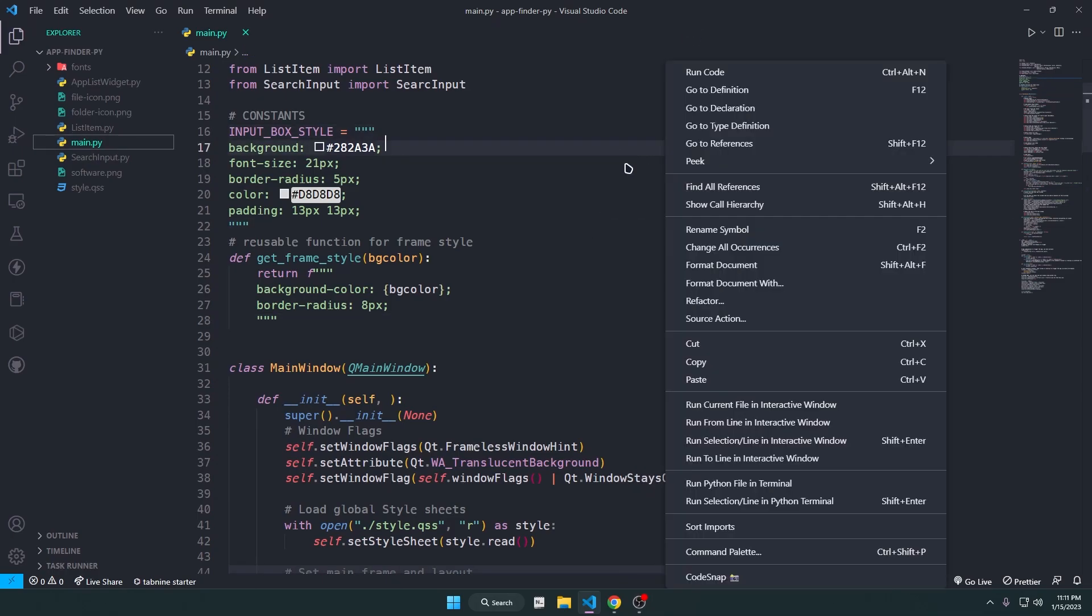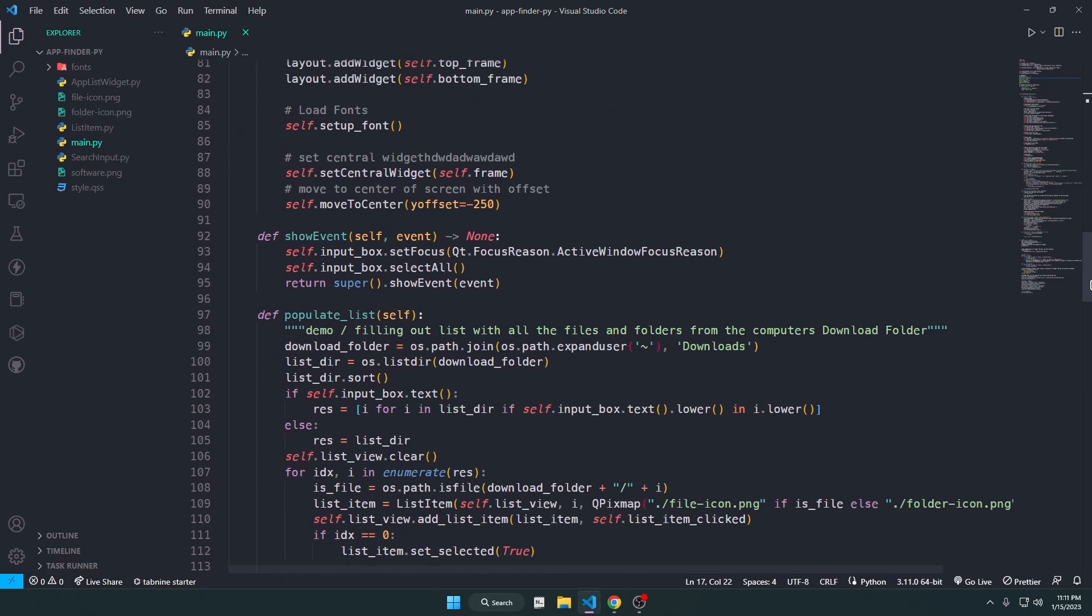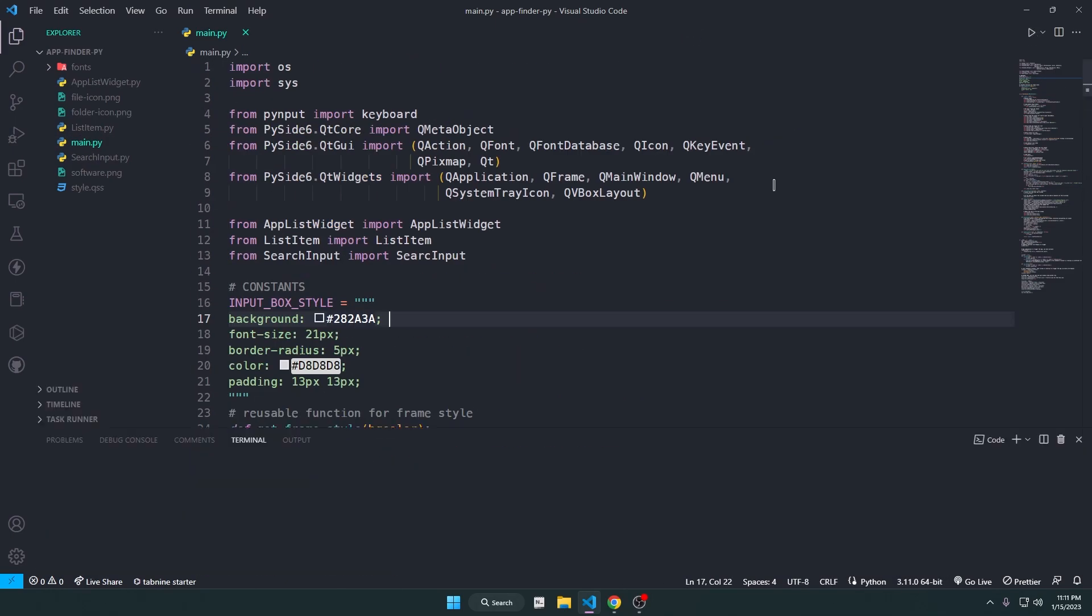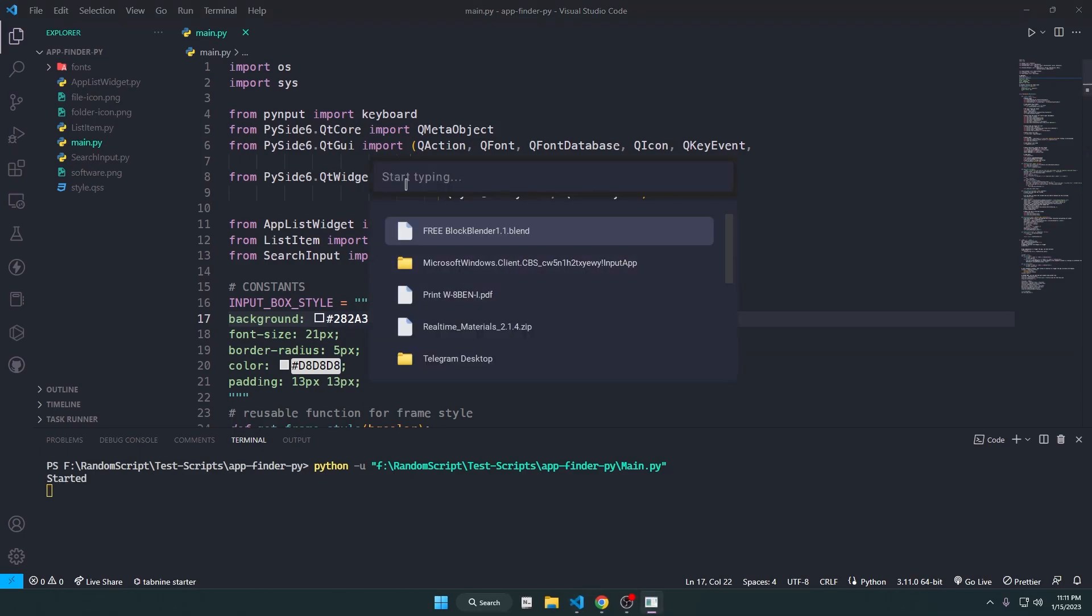This is a finder application written in PySide 6 in Python, but it also has a PyQT5 version which is posted on my Patreon.